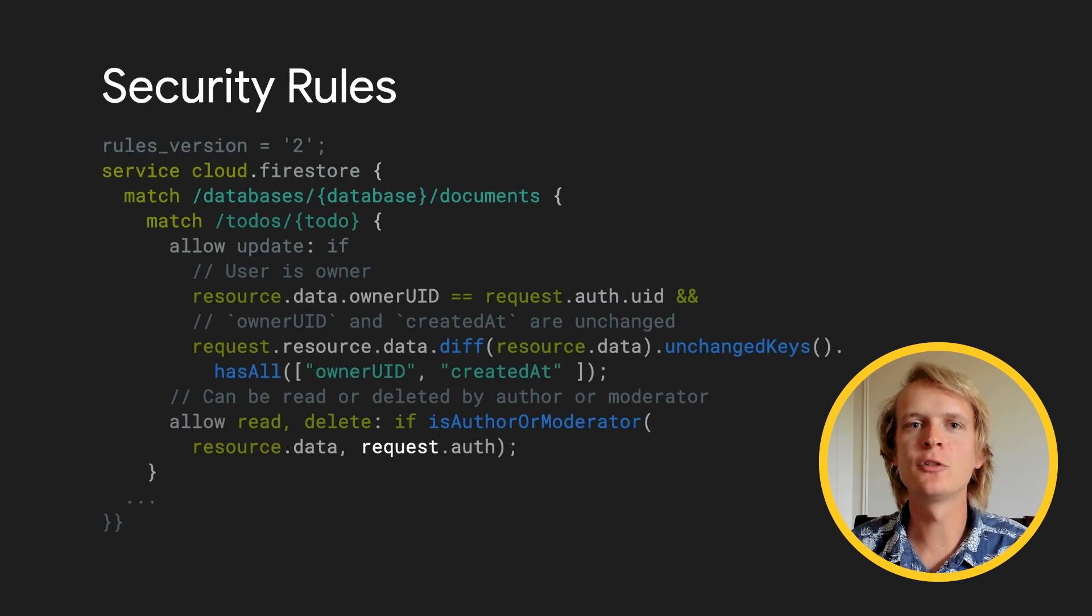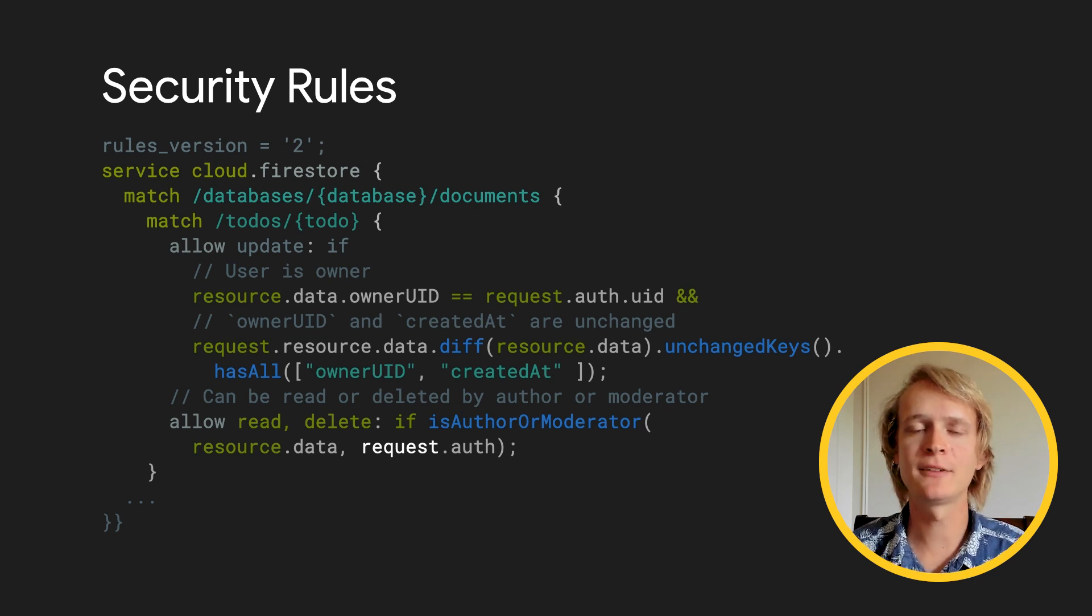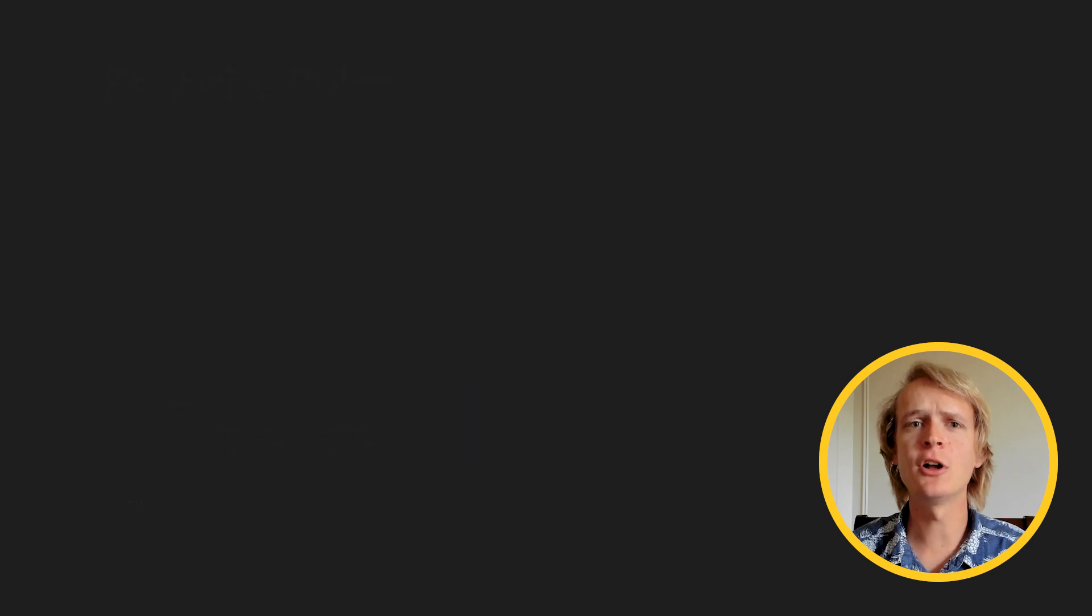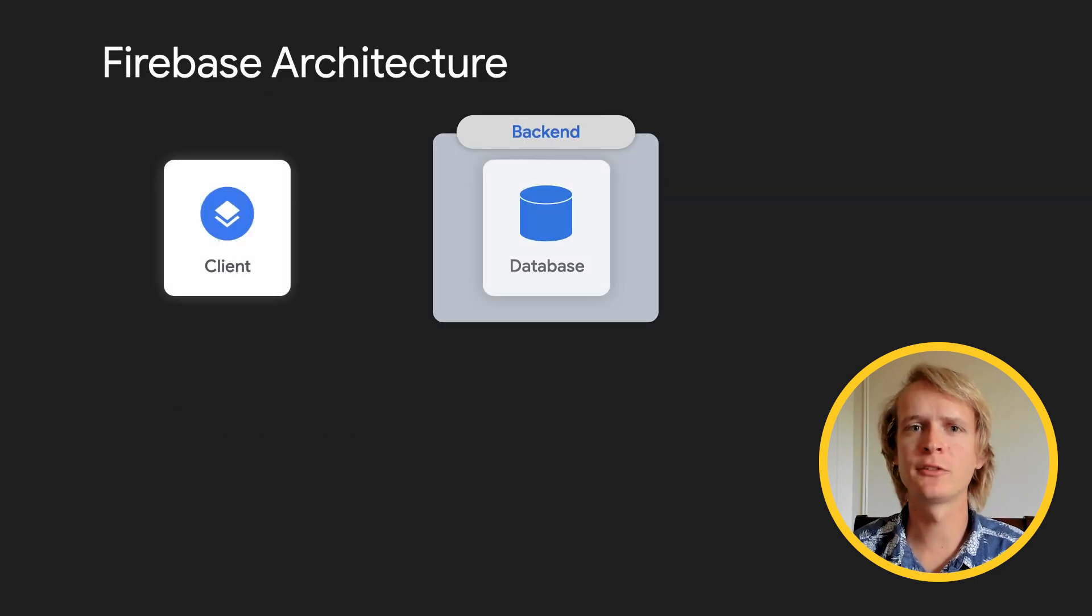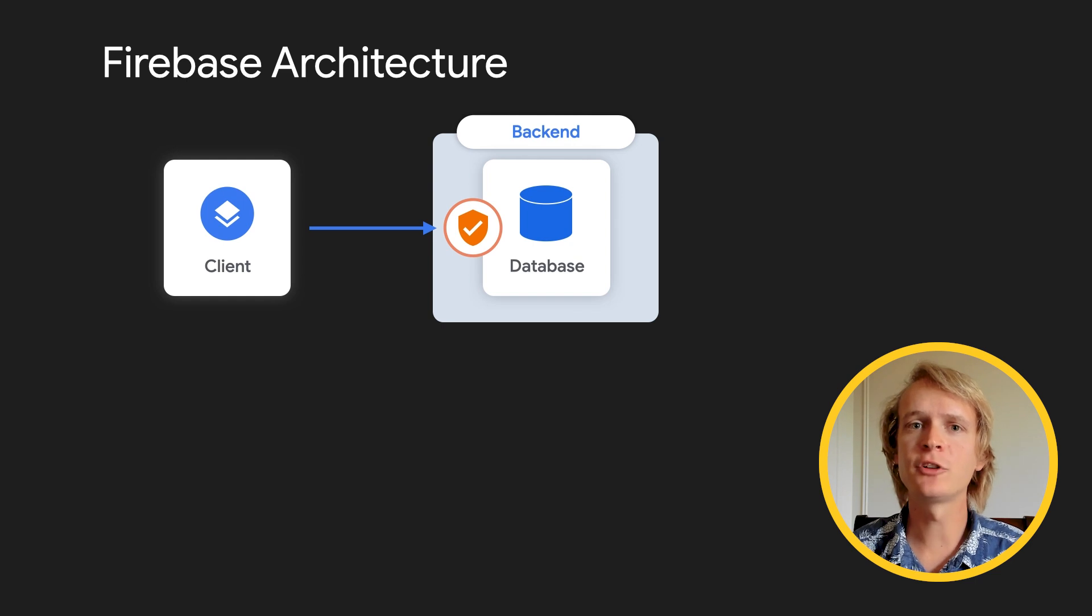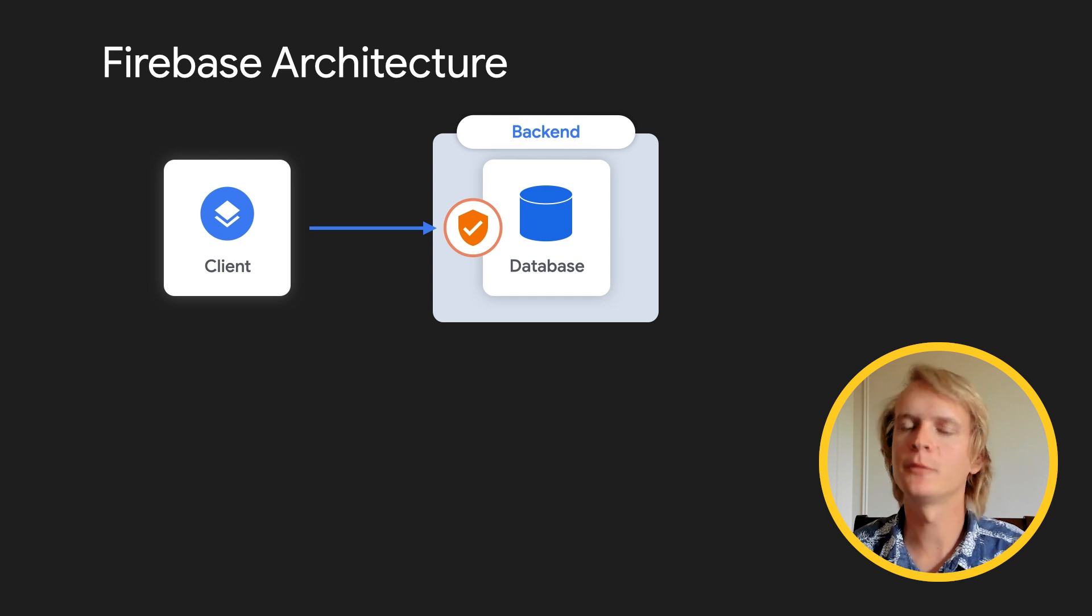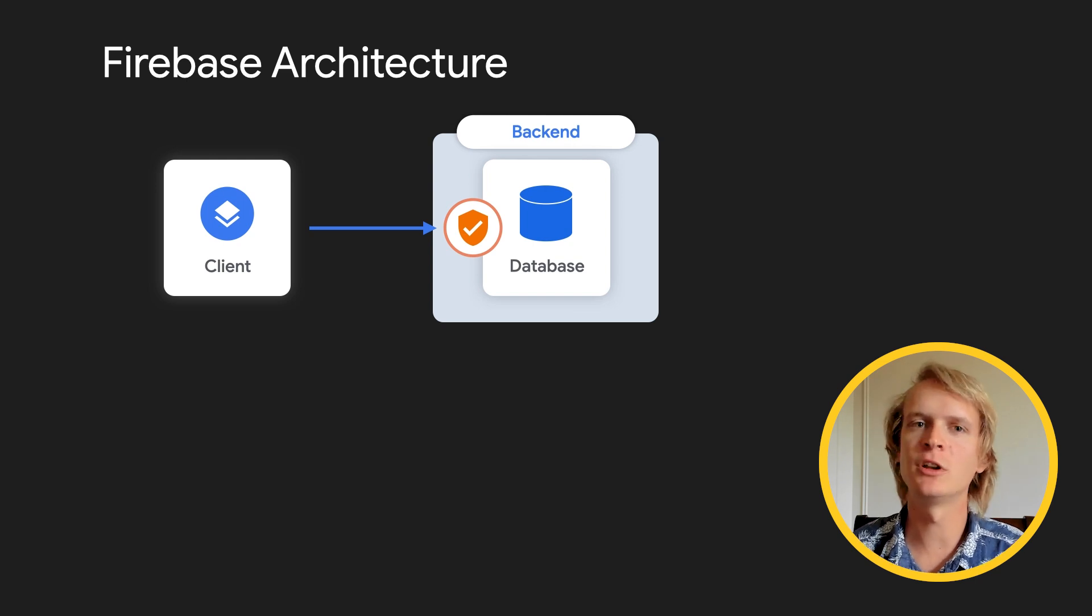Security rules let you specify which parts of the Firebase backend each client can access. Security rules are executed on every request. A request from a client will go through security rules, and if security rules says the request is allowed, the backend will send the response. Otherwise, they'll get a permission denied error.